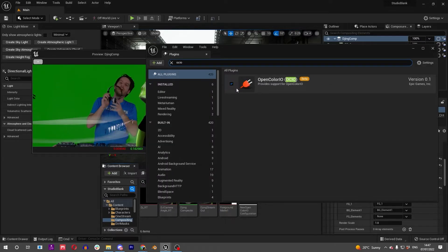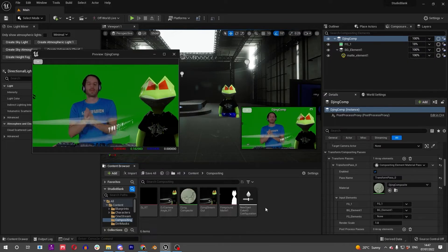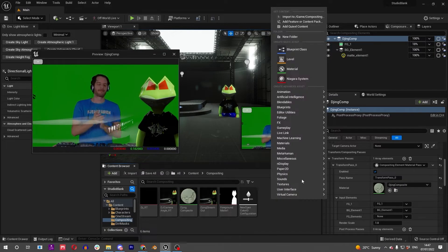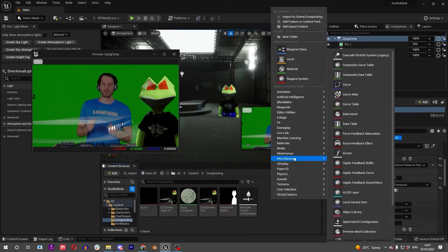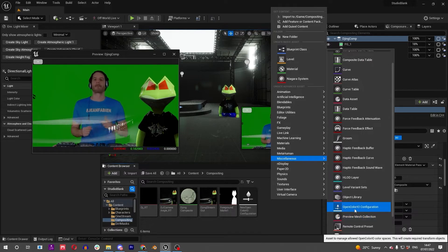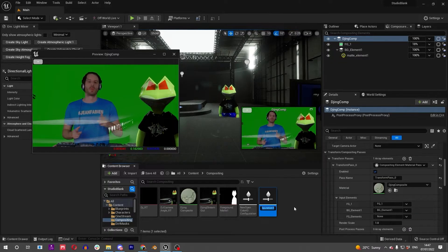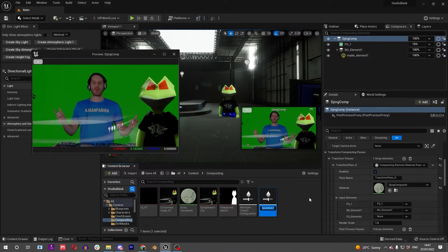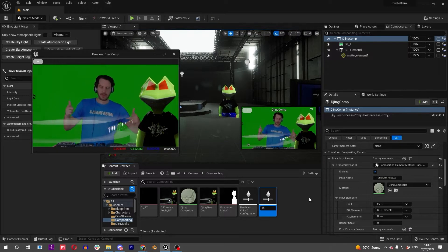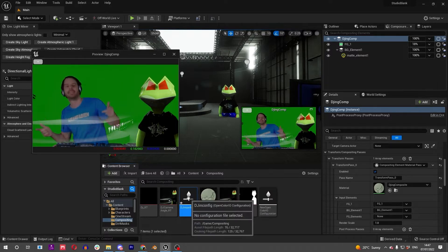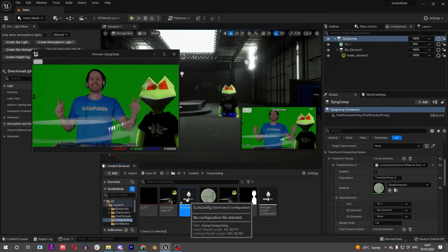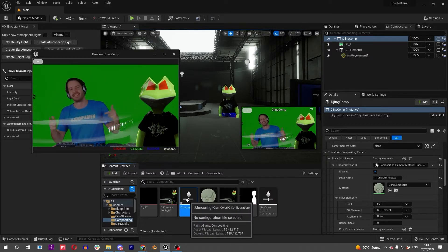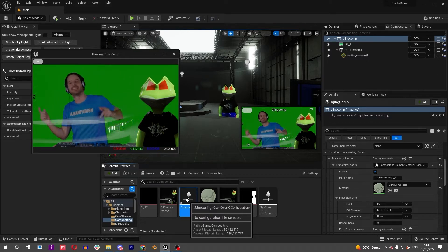You might want to enable the OCIO plugin in here if it's not enabled already. Once you've restarted, you should be able to right-click, go Miscellaneous, and Open Color IO Configuration. Make one of those, maybe call it djin_config because this is going to be taking our djin footage and changing it into linear color space.